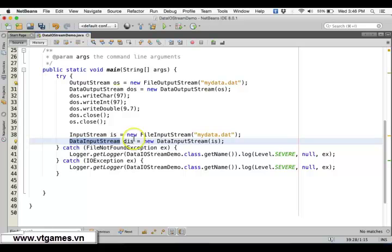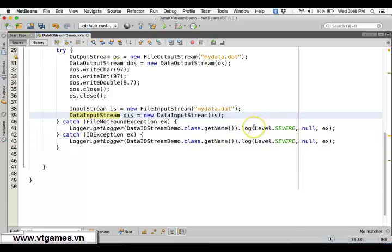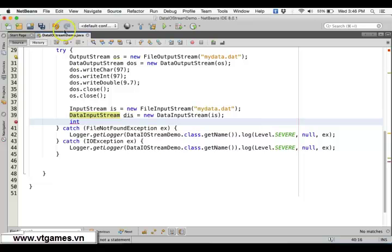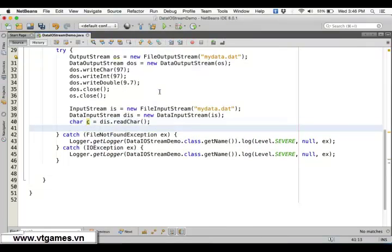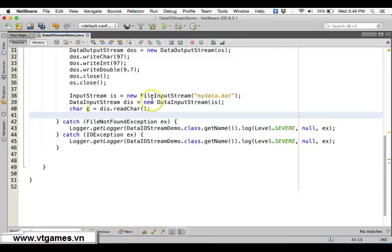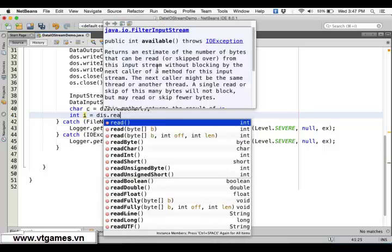You want to read primitive data types — Java primitive data types. So you can read what you wrote. The first one is a character, so: char c equals DIS.readChar(). The next one is an integer: int i equals DIS.readInt(). This readInt() is actually making use of the input stream to read 4 bytes and convert it into an integer.